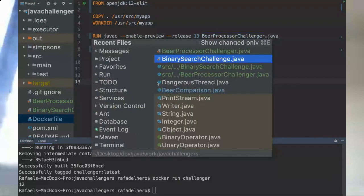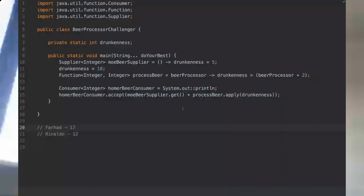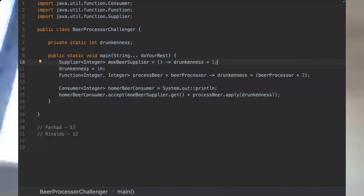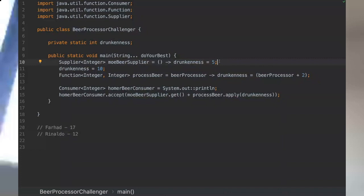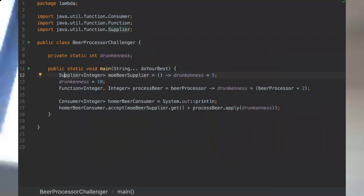But I still need to hear the explanation, so let's see now why it's 12. The key of this challenger is actually to realize that lambdas are lazy. That means they're only assigned at the moment that we invoke our lambda. So here we are defining our supplier.